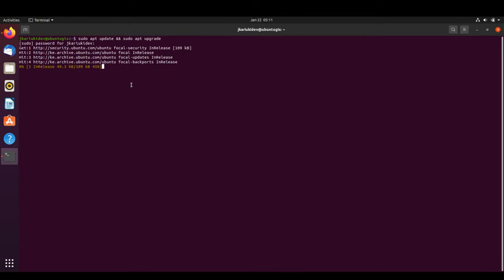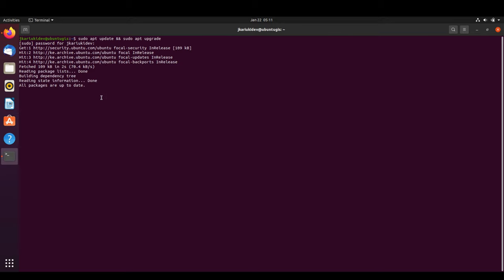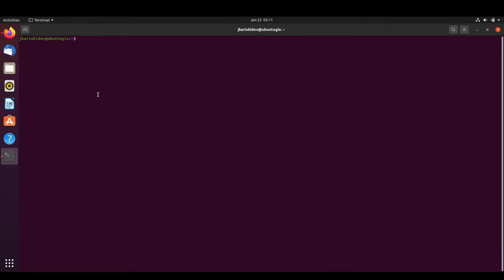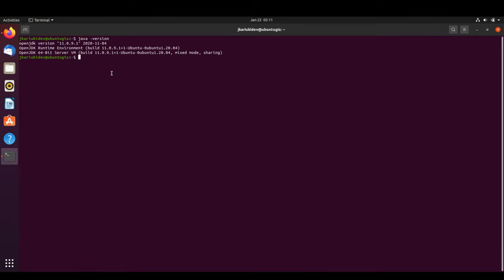Then we enter our password. The next thing we need to ensure, just like we did in Windows, is that we have Java installed. We can check this using the 'java -version' command.